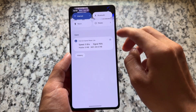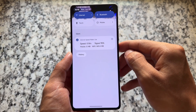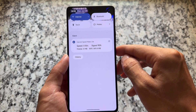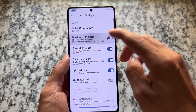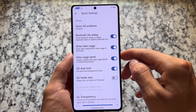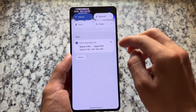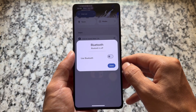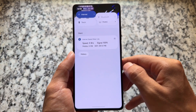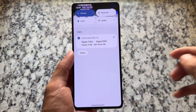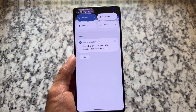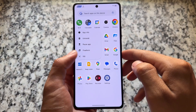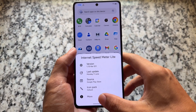Moving on to the quick settings options — you'll see a Bluetooth-related option. If you enable the dialog option, it will give you a popup when toggling Bluetooth. If you disable that, it will simply turn on or turn off by clicking the Bluetooth icon. In some cases it might be useful and for some users it might not be, so it's totally up to you.